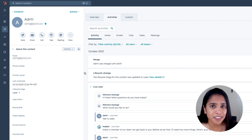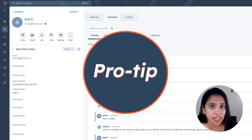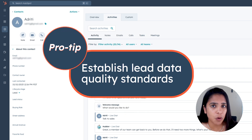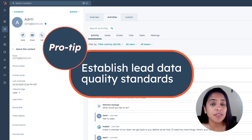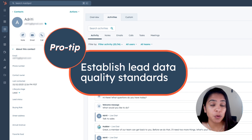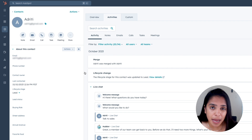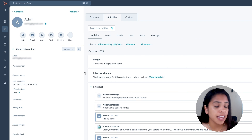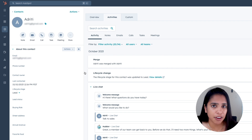Something I highly recommend you do as you're setting up your CRM is to establish data quality standards. That means developing clear guidelines and standards for the data your reps input, which may include formatting standards and validation to maintain consistency throughout your entire database.